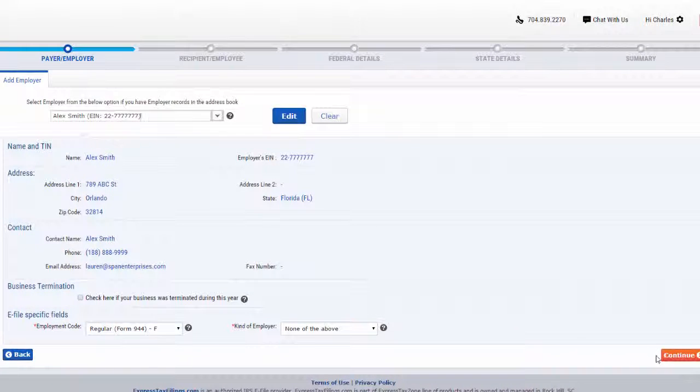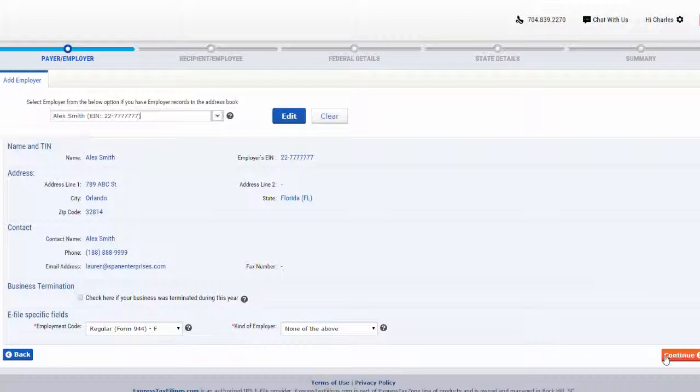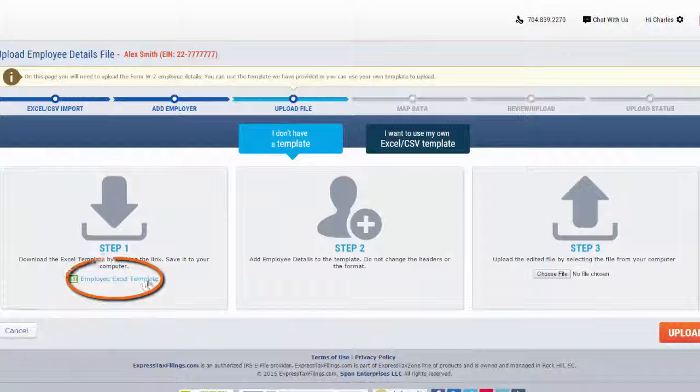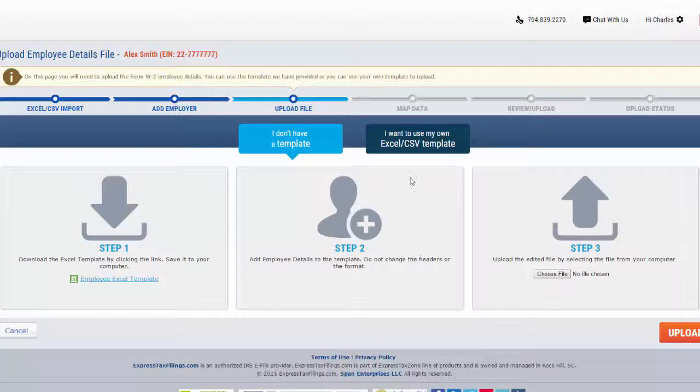Click continue to then upload the W-2 details. You can use the template we have provided or you can use your own template to upload.